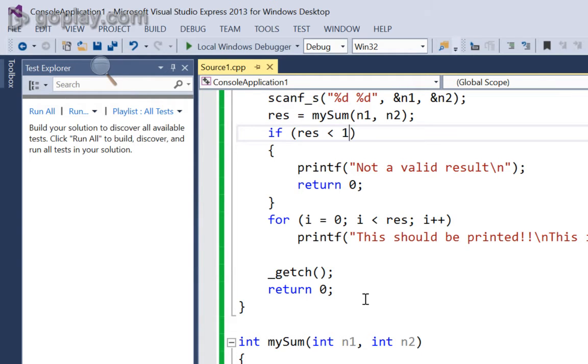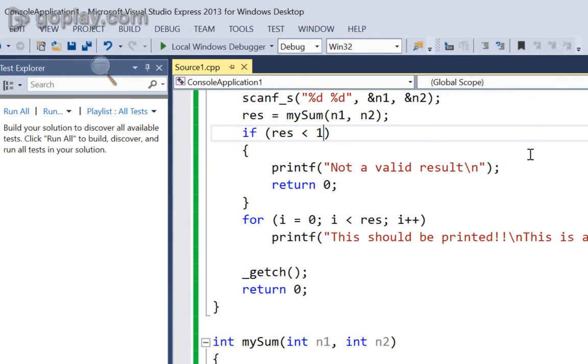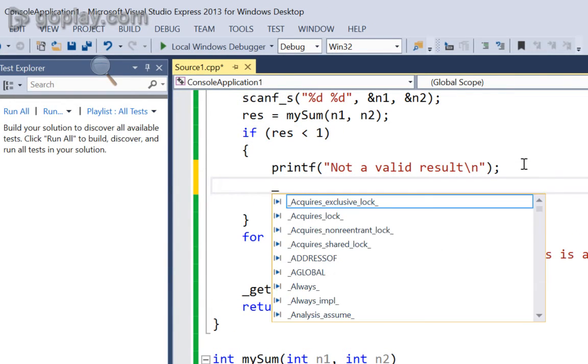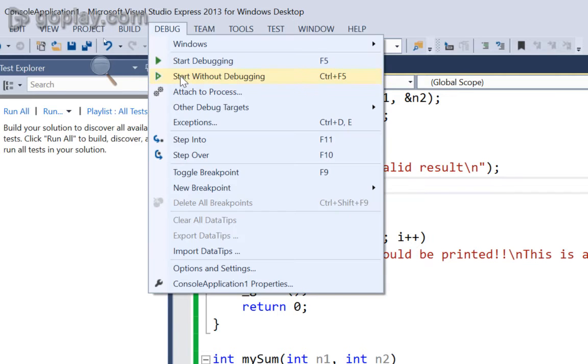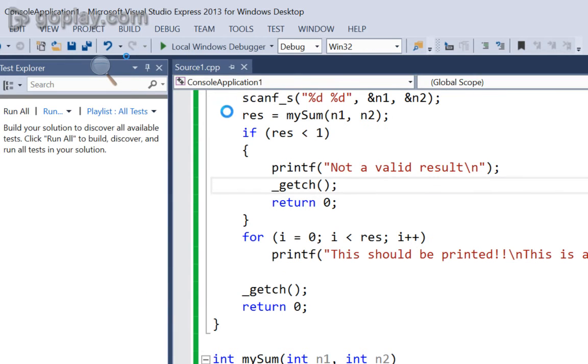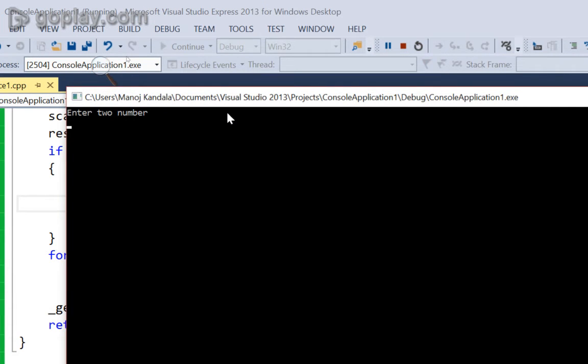Now, it is not actually an error in the code but we have to keep here getch for the terminal to be displayed on the screen consistently. Now,